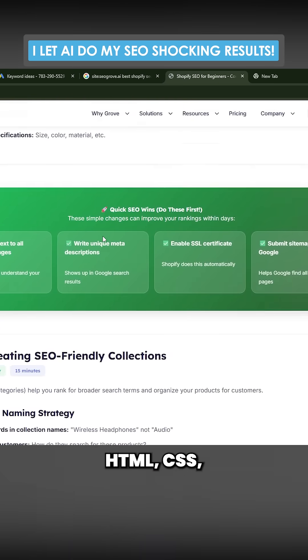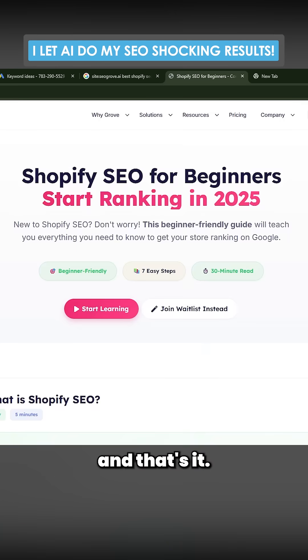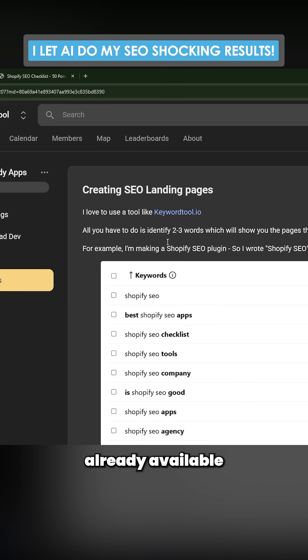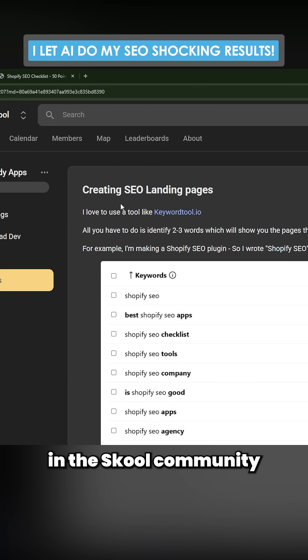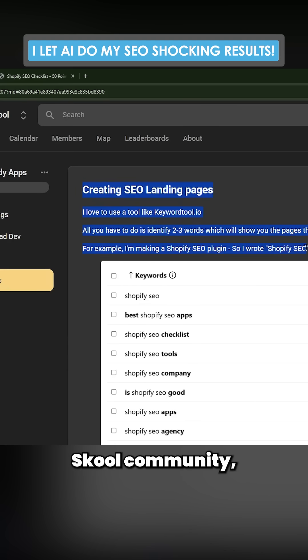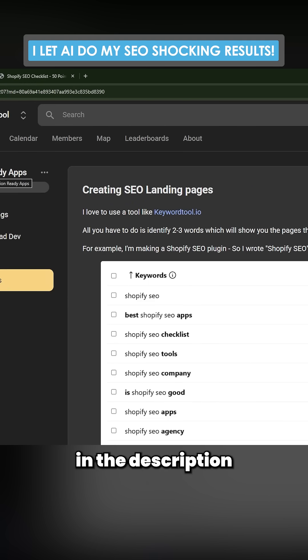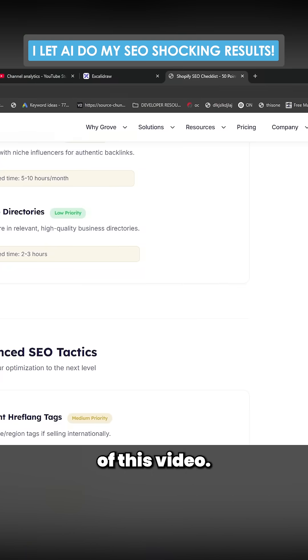This was already available in the Skool community on the building production ready apps. If you do want to join the Skool community or get a bit more help with this kind of stuff, definitely feel free to join the Skool. That'll be the first link in the description of this video.